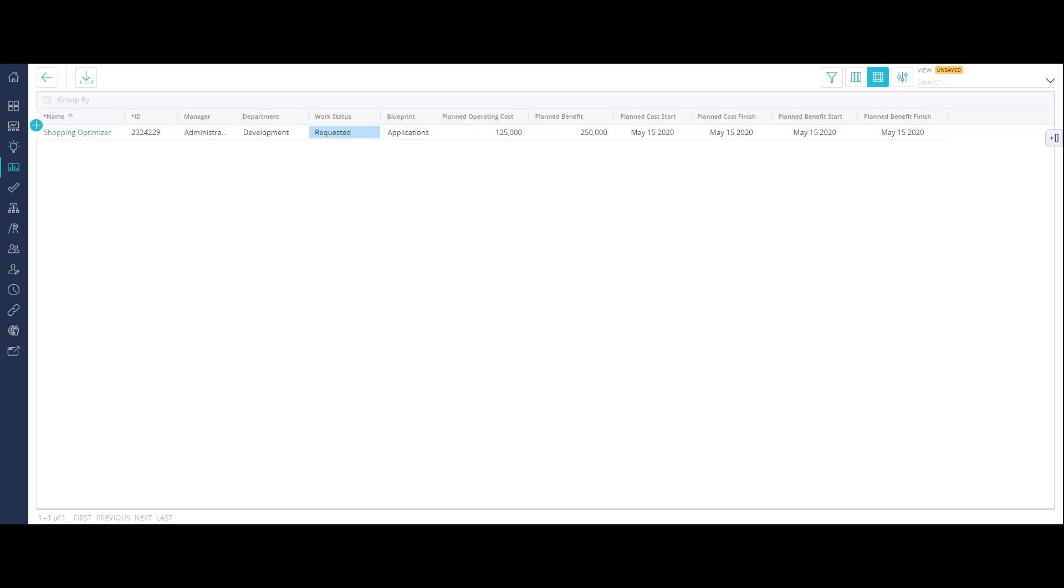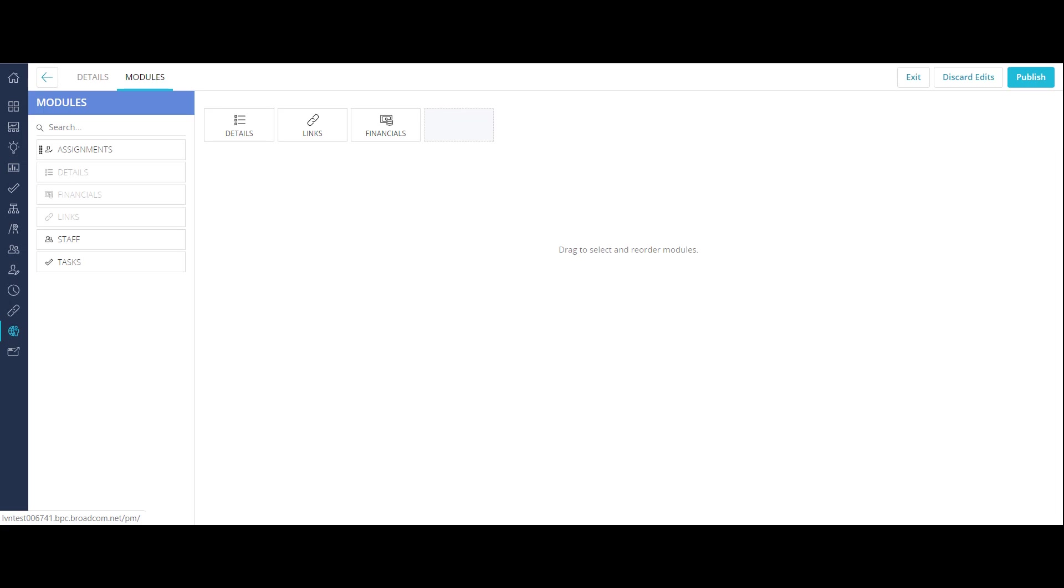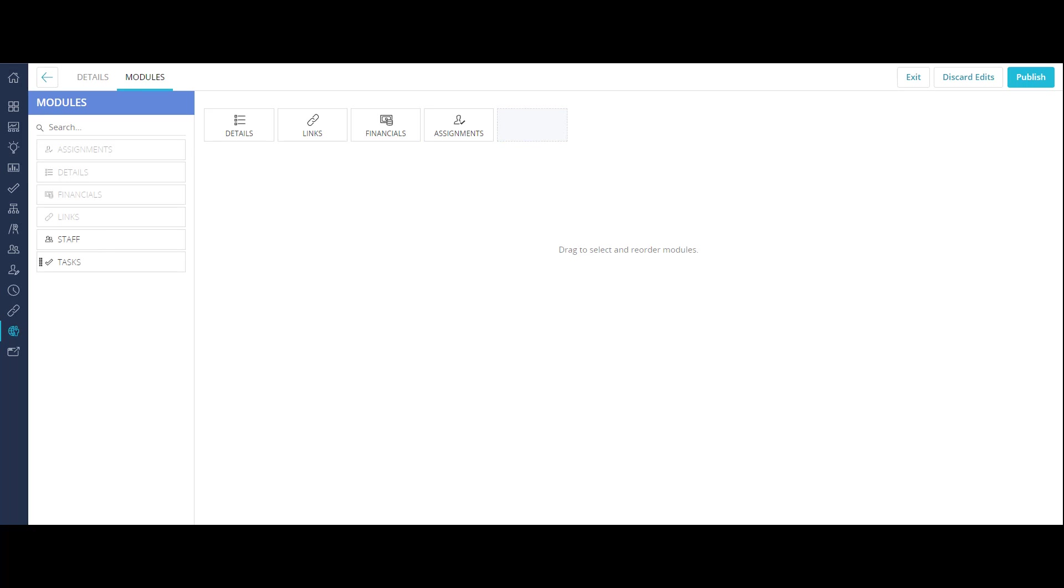The planned operating cost is currently an estimate. You can further define the objectives by adding modules such as staff, tasks, and assignments using blueprints so that you can successfully collaborate with your stakeholders.